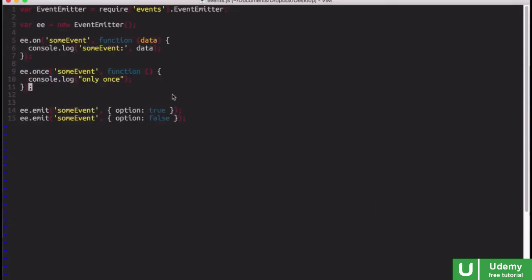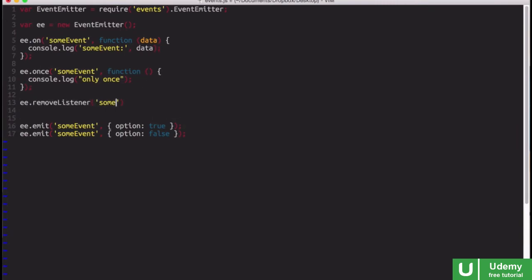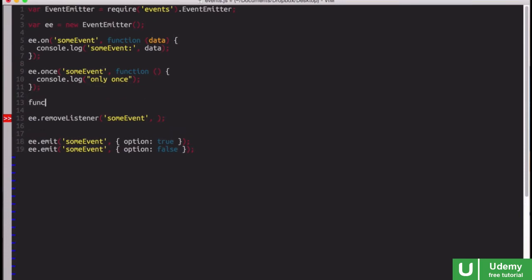We can actually cancel event handlers on our own if we want to do ee.removeListener. And of course, that would take someEvent and then the function as well. To do that, of course, we would need to have a function with a name instead of an anonymous function.